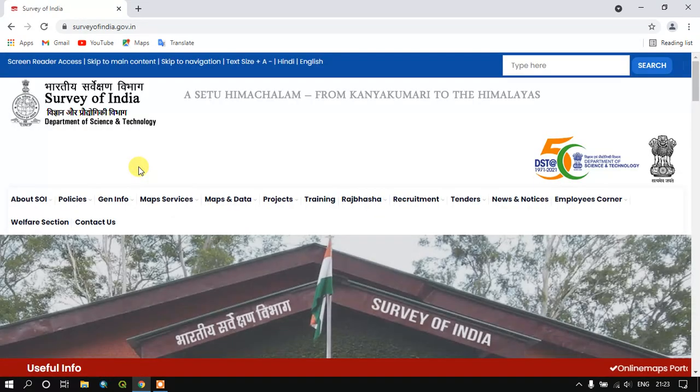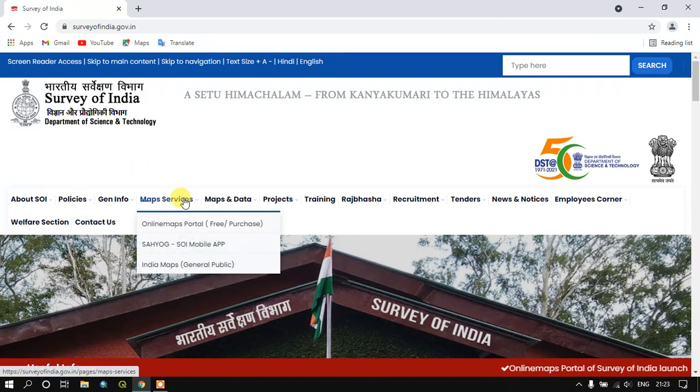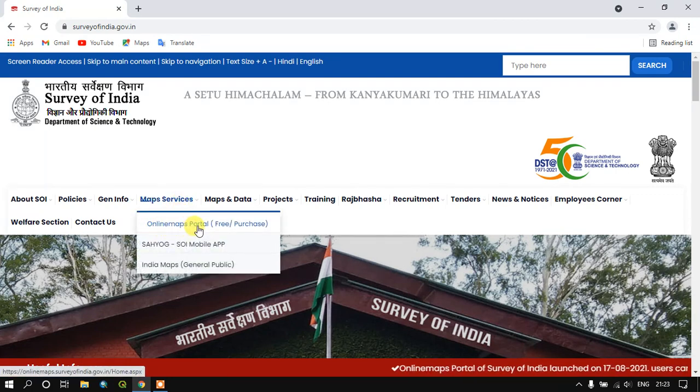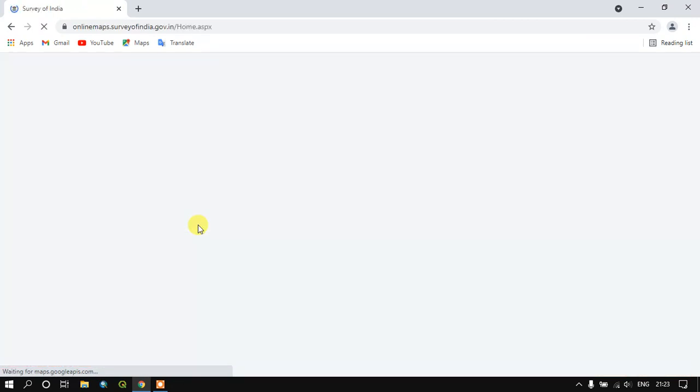So once the page has been loaded, go to the option Map Services and you can find the option Online Maps Portal. Just click it.